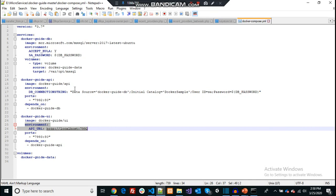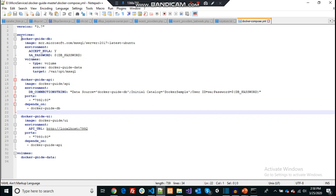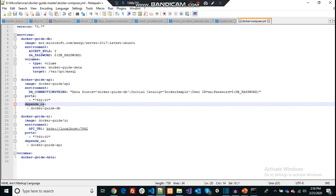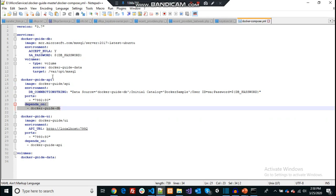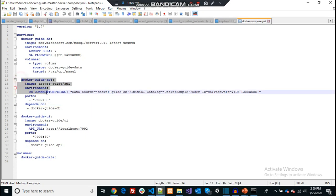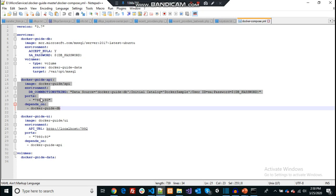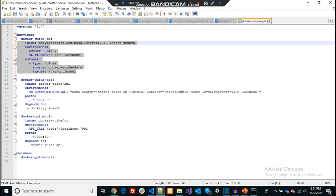Another important point is dependencies. When multiple containers work together in a single application context, these services have dependencies. Service one might depend on service two, so we need service one to run before service two — otherwise that dependency can't complete at runtime. In these situations, we can define these dependencies. You can see in this context I'm writing that the API container depends on the database container, meaning the database container must be up and running before the API container starts.